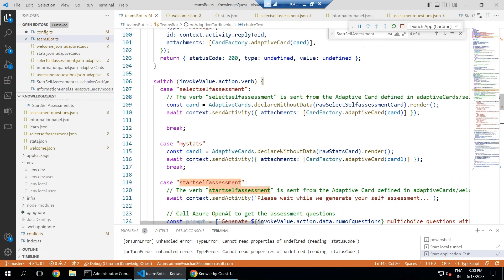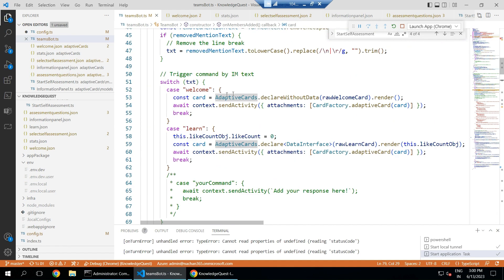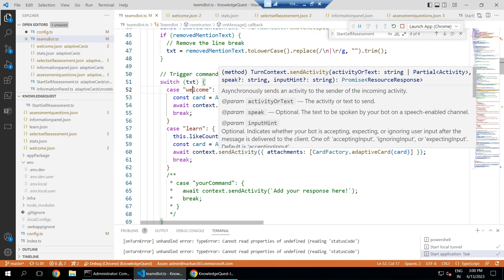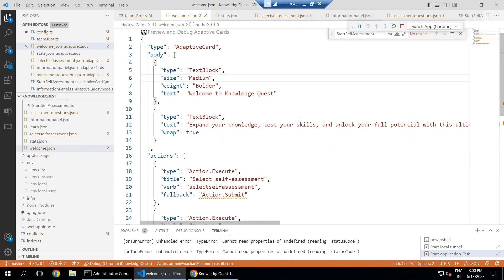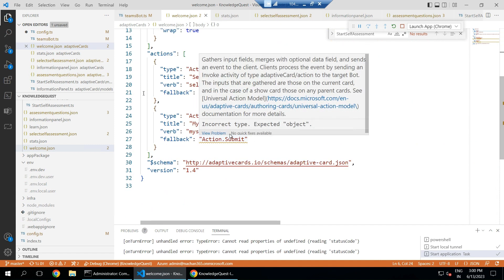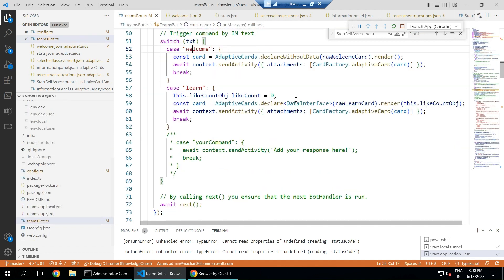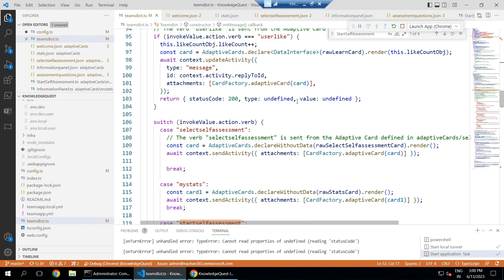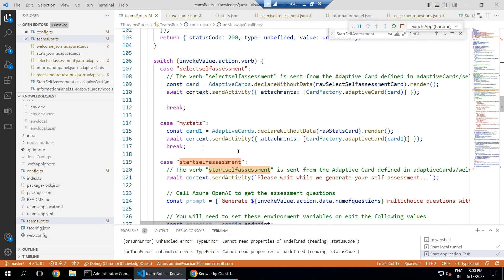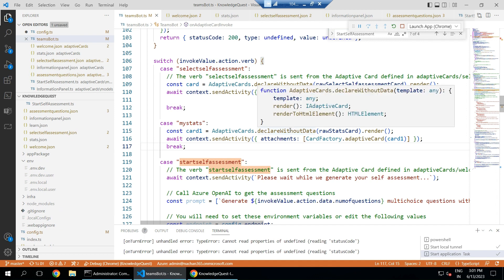Now let's look at the code. This is our Teams bot with all the verbs being used. When the welcome message is posted, the bot offers 'Start Assessment' or 'See Stats'. Verbs include 'select self-assessment' to start the quiz and 'my stats' to show statistics. For statistics, an adaptive card displays the relevant information. Currently the stats are hardcoded, but we plan to store them in Microsoft Azure Cosmos DB in the future.